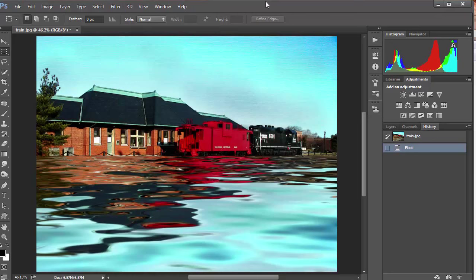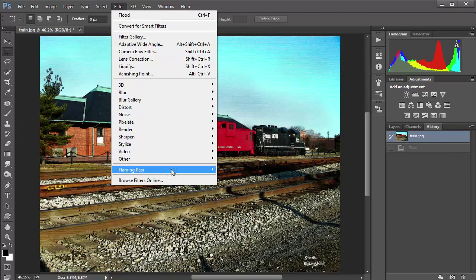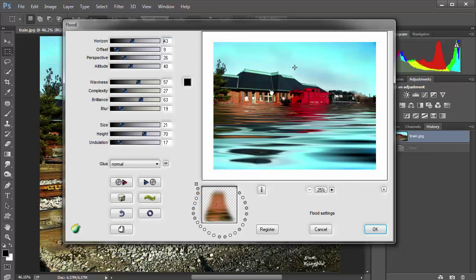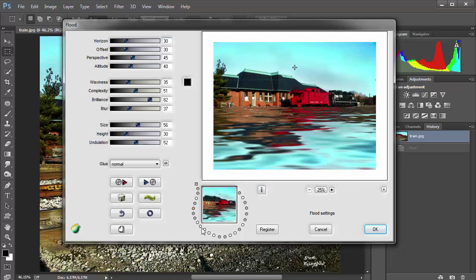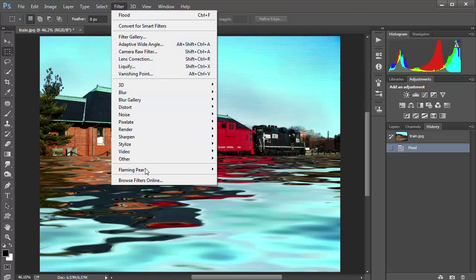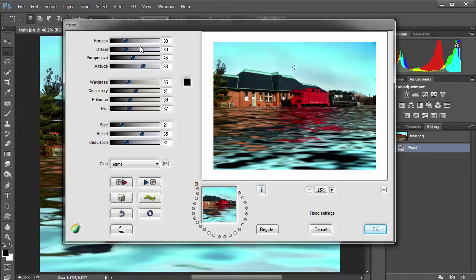Let's undo and go back. Go to Filter > Flaming Pear > Flood. Here's what it's going to look like — normally you'd see the effect previewed. You determine where the flood is going to go by seeing how high it is. Click down here to determine where the flood level falls — and higher still. Once you've set the level, just click OK. It takes care of the reflections for you; there's really nothing else you need to determine.